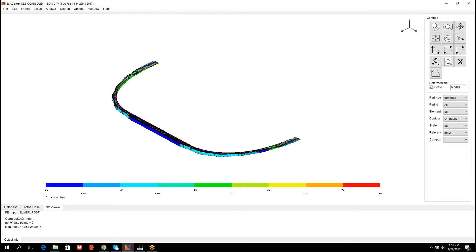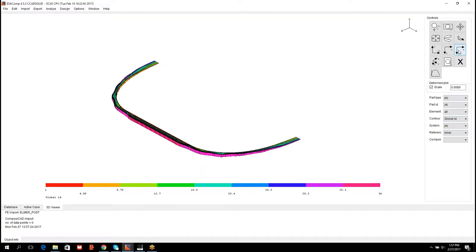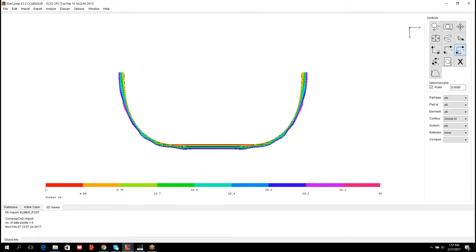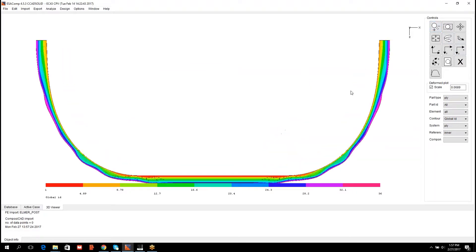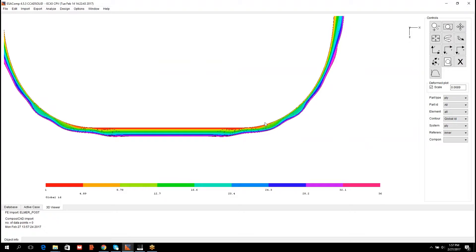Visualization can be made either ply-wise or laminate cross-section-wise. If the part type is ply and the contour for example global ID, and then I additionally pick the side view, one can observe that there are 36 global plies in the model. These can be visualized simultaneously or one by one.